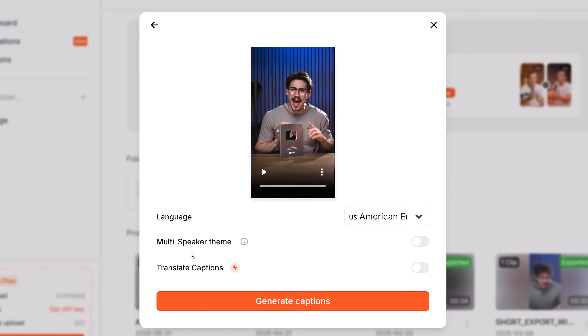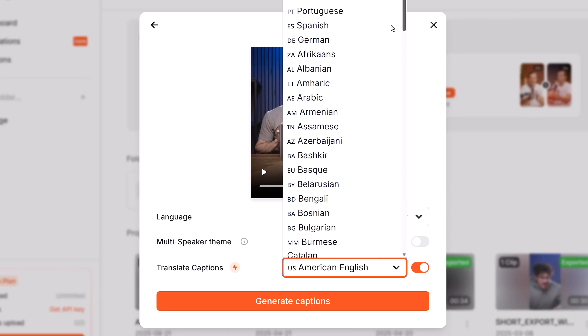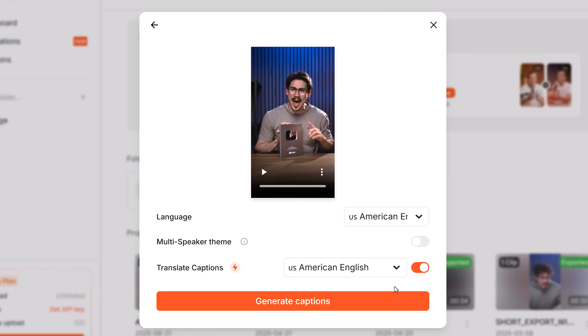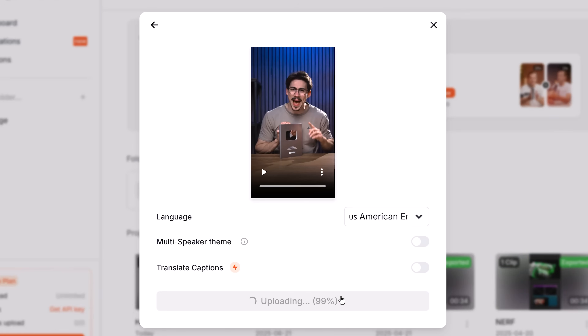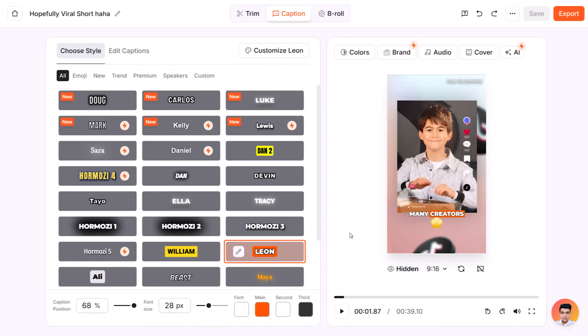You can enable multi-speaker if you have more than one person, and you can also translate your captions to another language — again, your language will probably be here. When you're done, click on Generate Captions, let Submagic do its thing, and there we go.